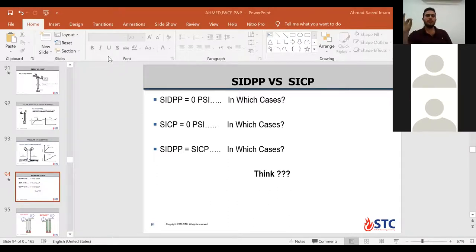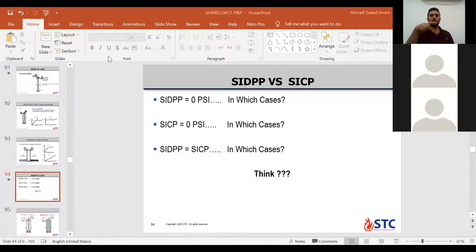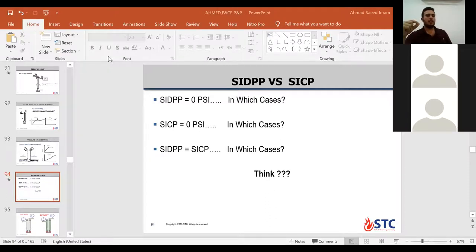The last situation: when shut-in drill pipe pressure equals shut-in casing pressure before killing the well. When the bit is off bottom, shut-in casing pressure will equal shut-in drill pipe pressure. Also another case: when drilling in a horizontal well, in the horizontal section, the height of the influx is so small compared to the vertical height in the vertical section, so you will find that shut-in drill pipe pressure approximately equals shut-in casing pressure.